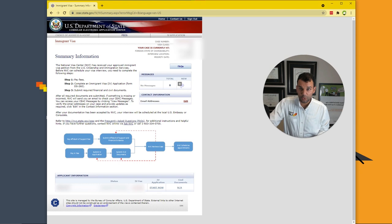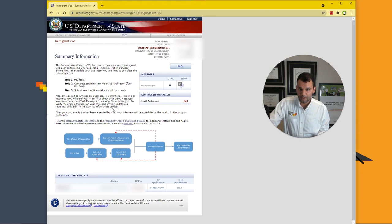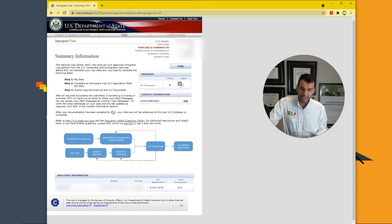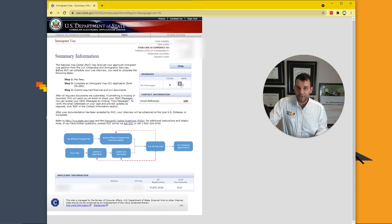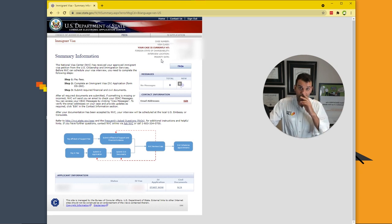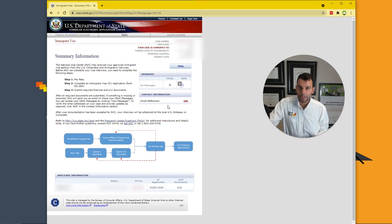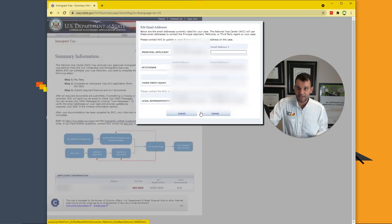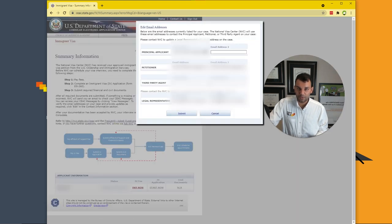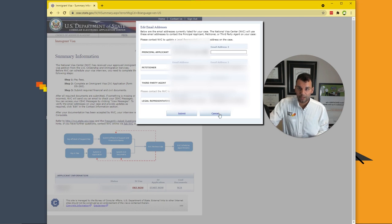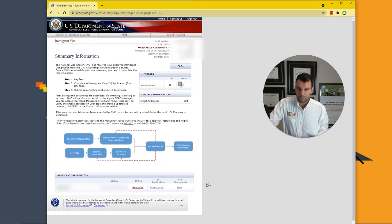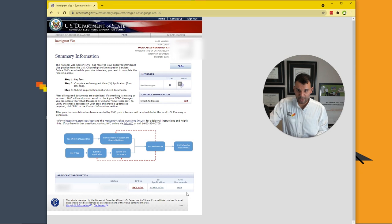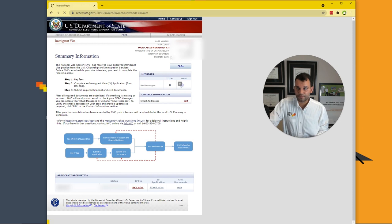I'm using Google Chrome here. So this is one that just hasn't been started. Up here, which is all blurred out, you have the case number, visa class, state of chargeability, your interview location and the priority date. Your priority date is the date on which you can just continue to apply. You have this messages pane where the NVC sends you messages. You have your contact information where you should receive contacts. You notice that it's not a hyperlink. It's blanked out. The first thing you need to do when you log in is go to pay now.